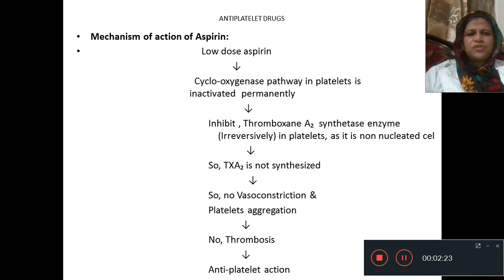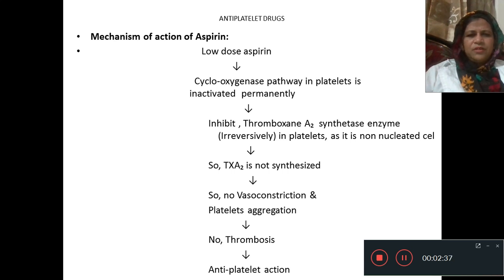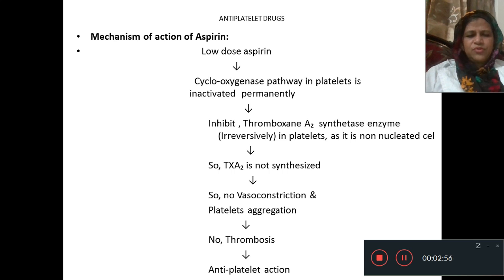Mechanism of action of aspirin: low-dose aspirin — 75 to 200 mg — is commonly used for anti-platelet action. It inhibits the cyclooxygenase pathway in platelets and permanently inactivates this pathway, so no thromboxane A2 is synthesized from platelets. Without thromboxane A2, there is no vasoconstriction, no platelet aggregation, and no thrombosis.